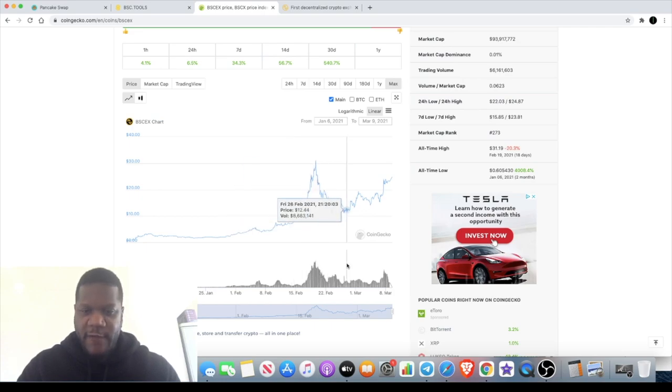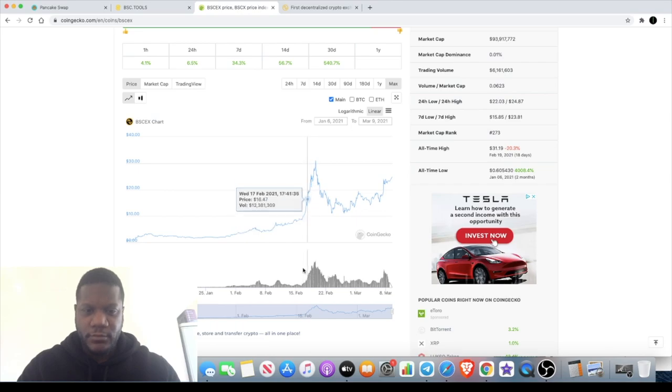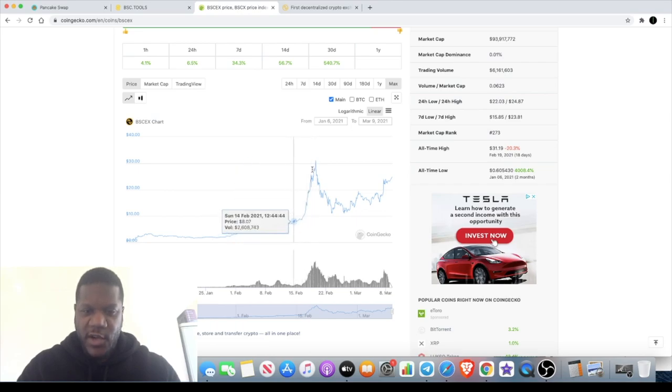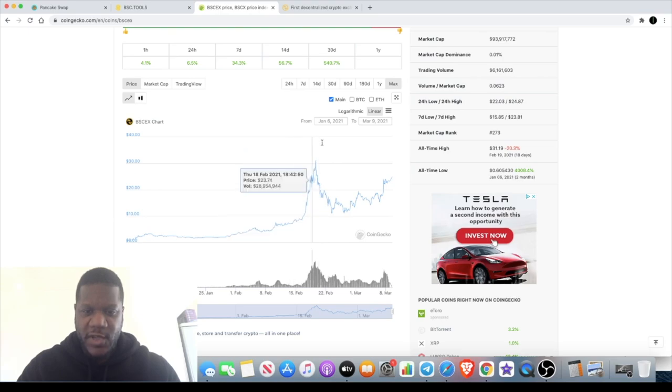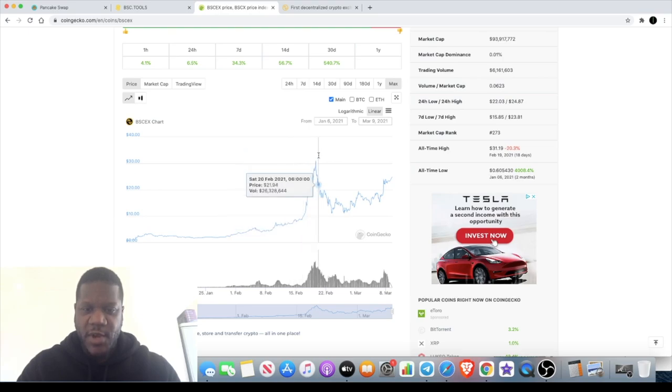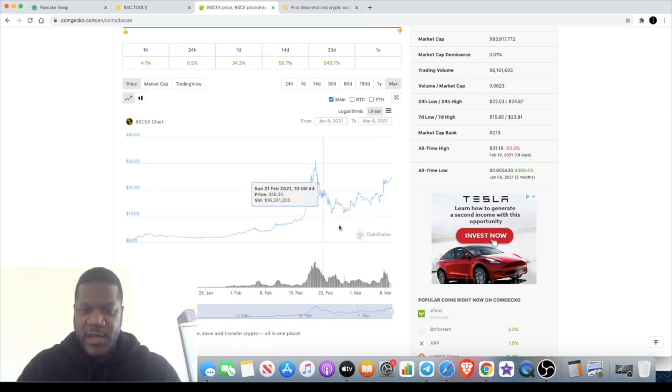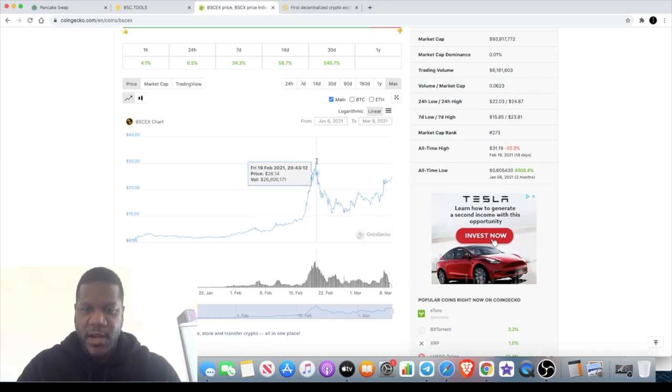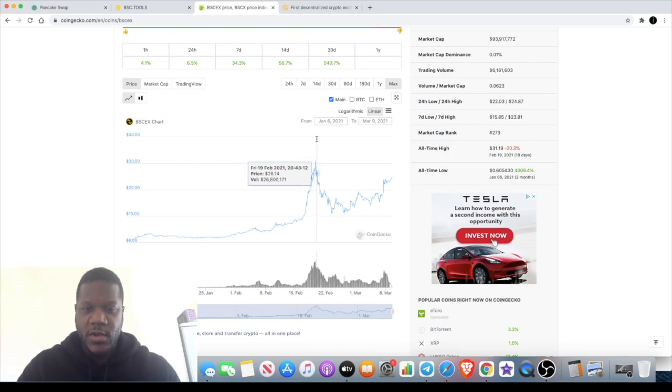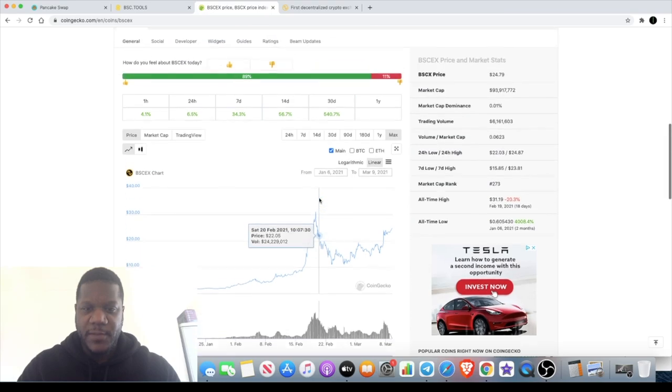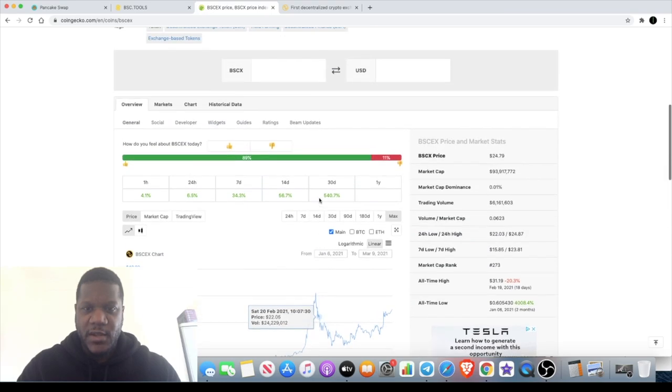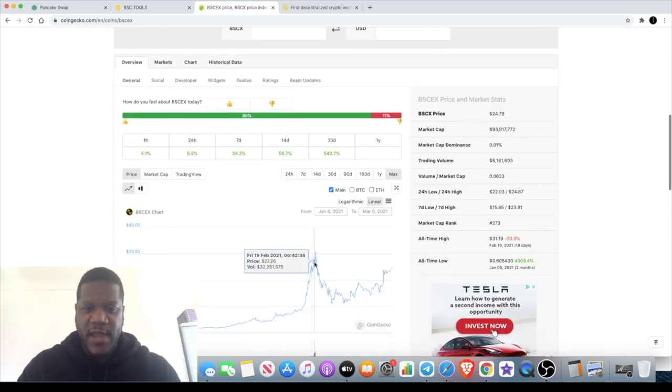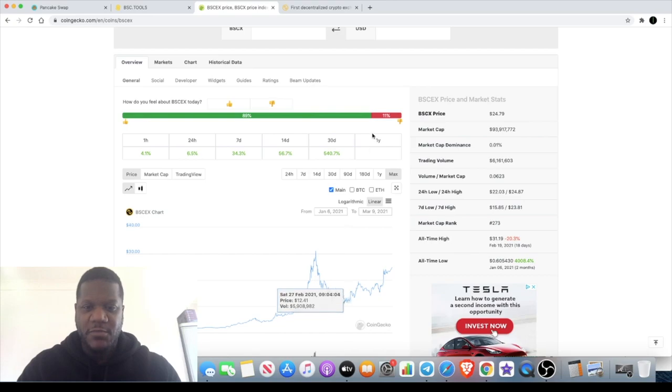You can see the volume started to increase around February time. Before that we had a nice run up, which is around the time when people would have started jumping onto the Binance Smart Chain or a lot of people would have been migrating over. But it does look like it's getting that round and bottom and it could take out the previous all-time high approximately $24-25.